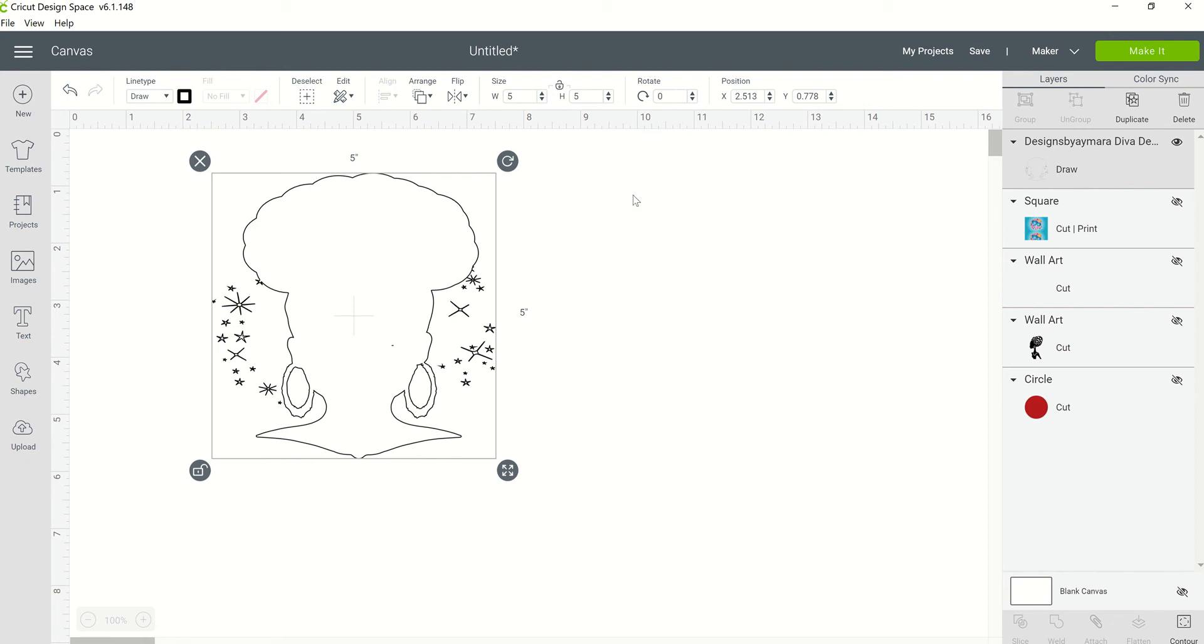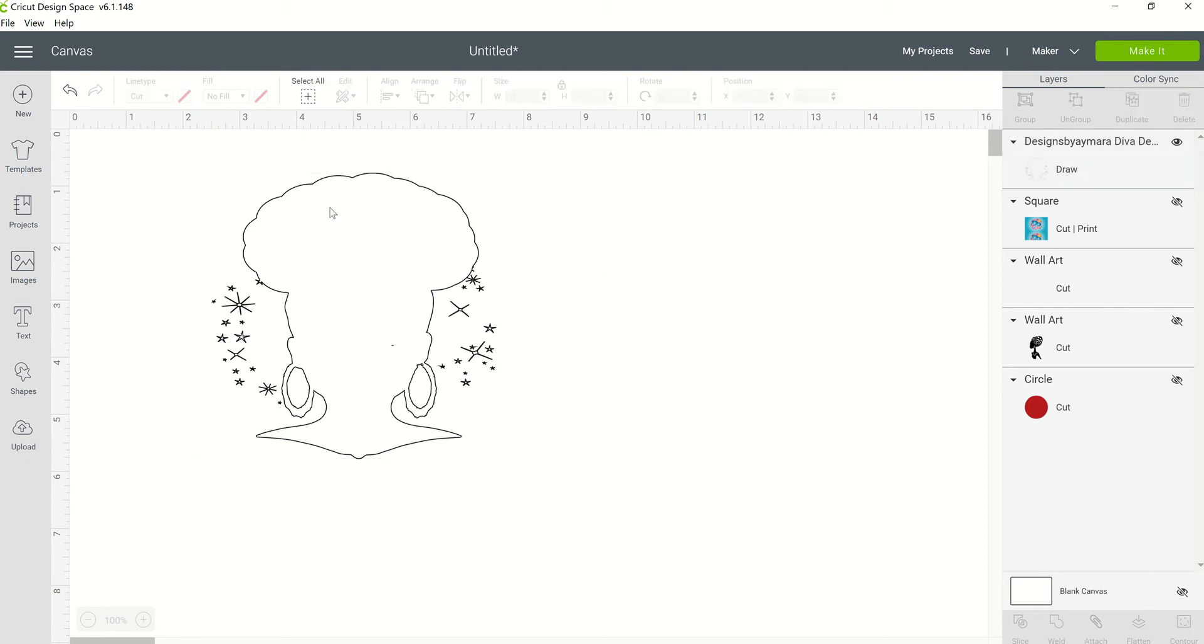That is why I say that it works best with a silhouette black and white type image, because when you're working with a color graphic, it's only going to give you the outline of the image. It's not going to give you any of the inner parts, the eyes, the nose, the mouth, none of that is going to show up in a color image.